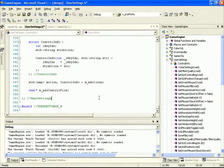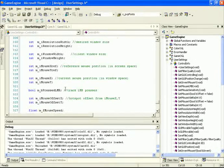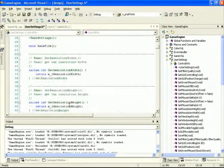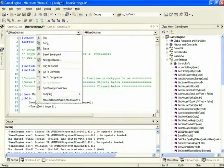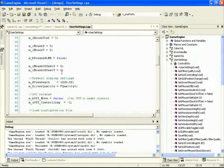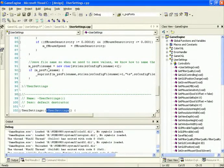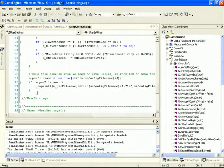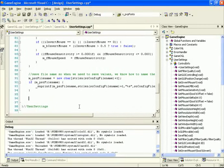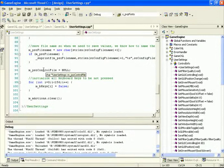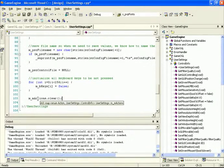Upon initializing the user settings class, we need to make one change to the constructor. We're currently initializing all variables and allocating memory for the file name. We now need to also initialize new member variables: the control map file name is null initially, all key presses default to false, and we clear our action table — the STD map that will map all actions to all keys.